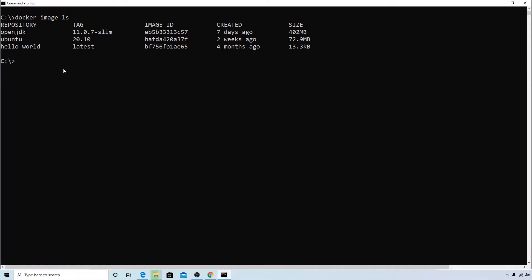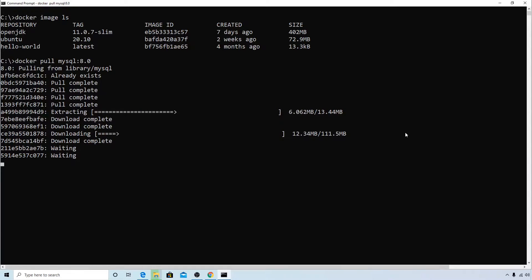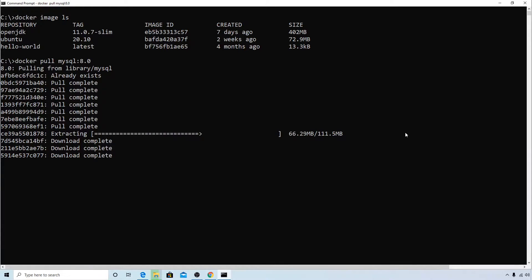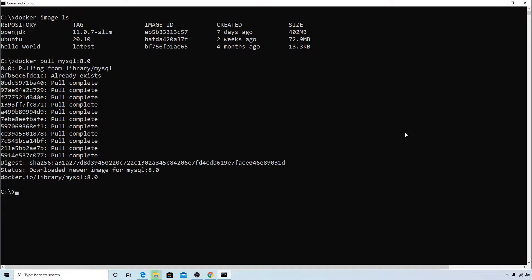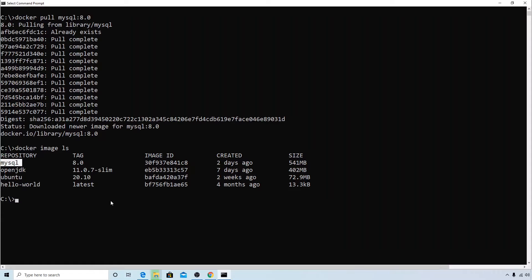Go to the command prompt, paste it, and hit enter — so this is downloading the image. Now you have the image locally, so let's check that with docker image ls. You can see that you now have the MySQL image listed.